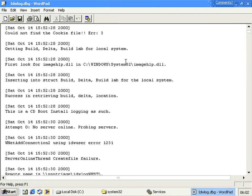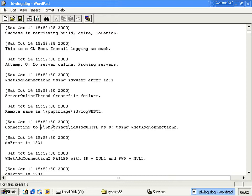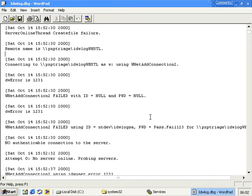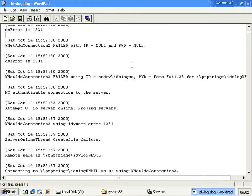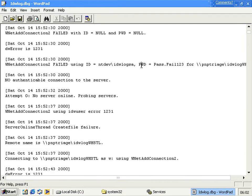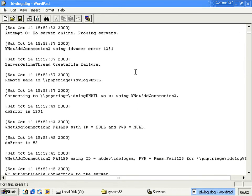And then what it does is if we scroll down a bit here you can see it tries to connect to an internal Microsoft computer called PMP Triage and the share IDW log WHSTL. Obviously since that doesn't exist on pretty much anybody's network by default it will fail.